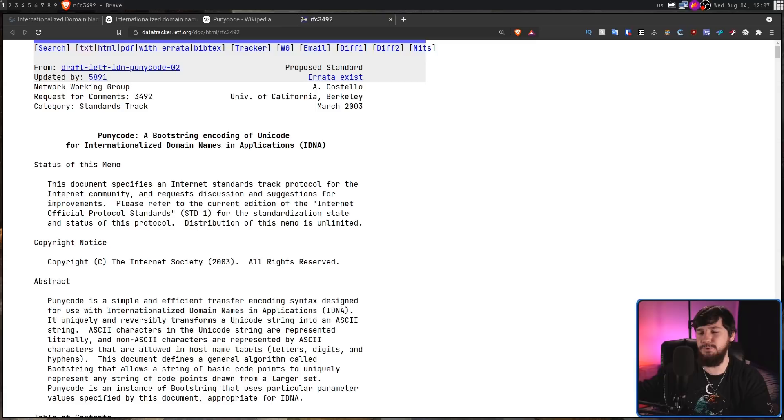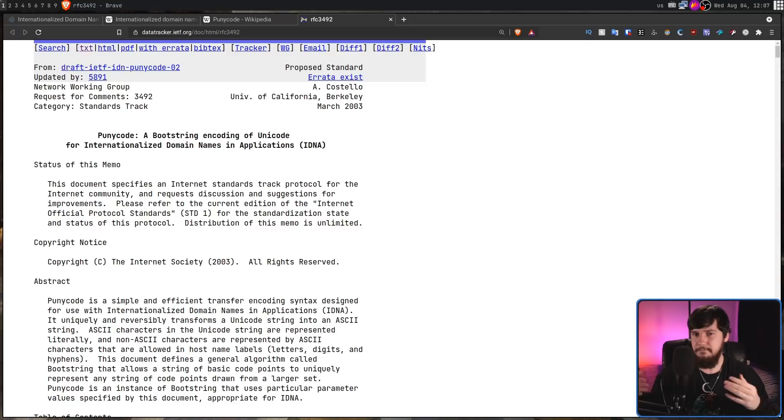Luckily, there is another way, and that is where Punycode comes in. Punycode is an encoding system that was proposed to the IETF in 2003. The general idea is, instead of trying to add new symbols into what DNS can support, why not just encode Unicode symbols into ASCII symbols? You don't need to re-engineer the entire internet, and it just works.